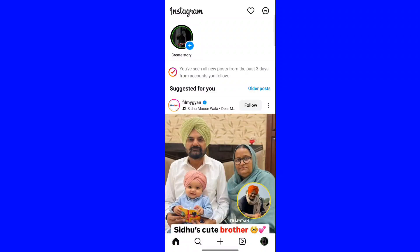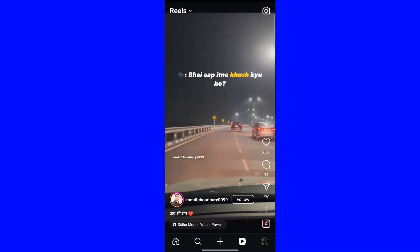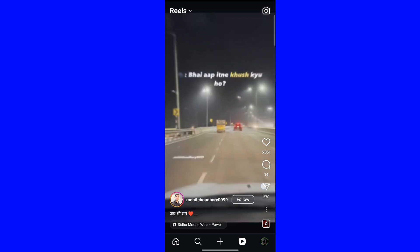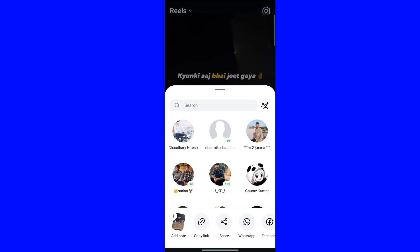Here's a simple way to download an Instagram video or story. First, copy the URL of the video you want to download.